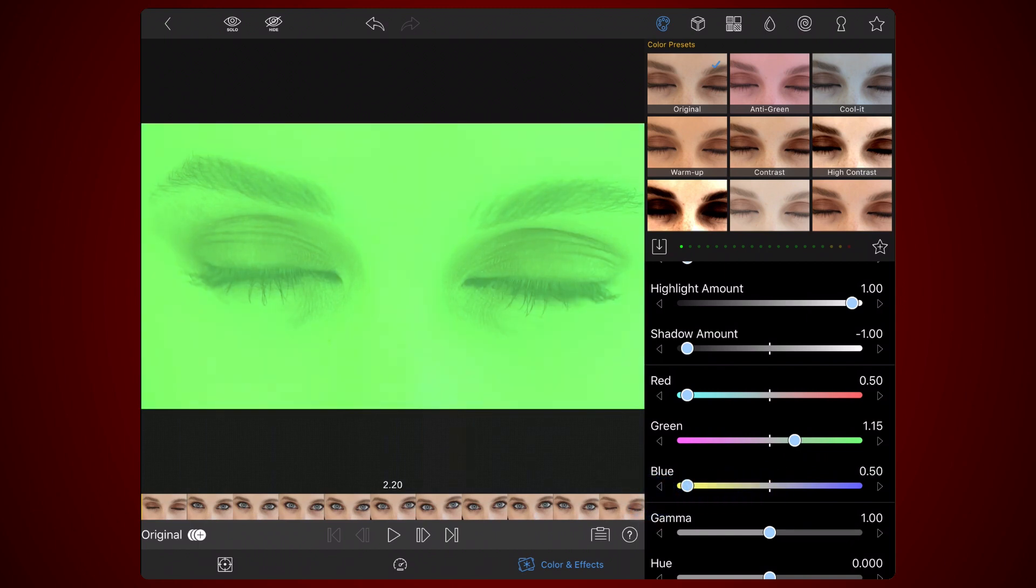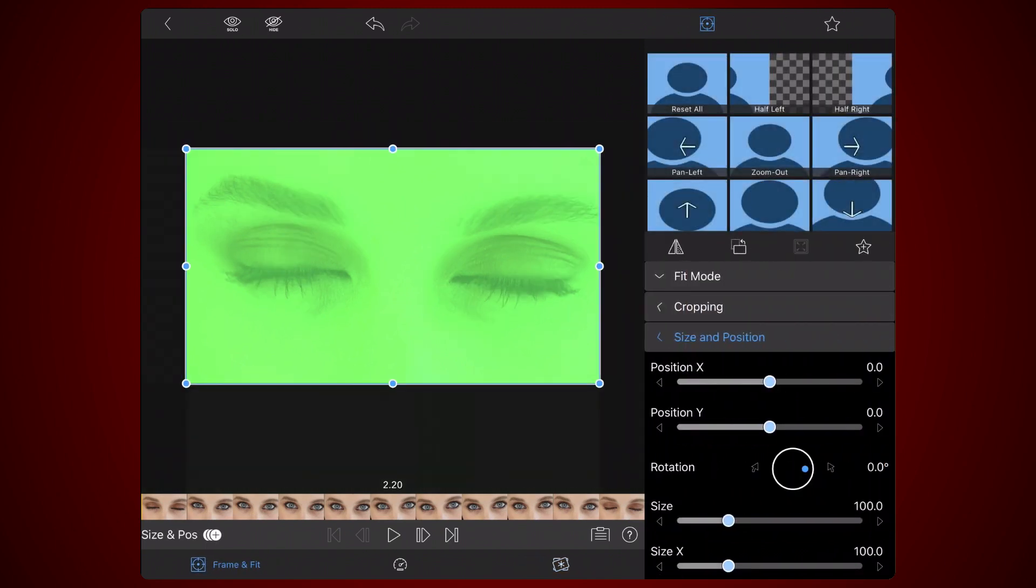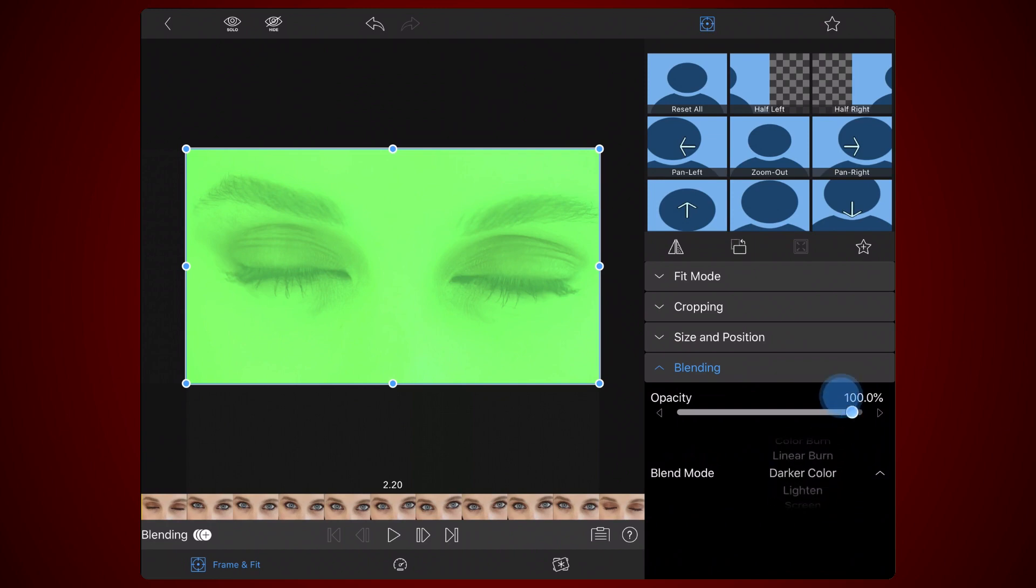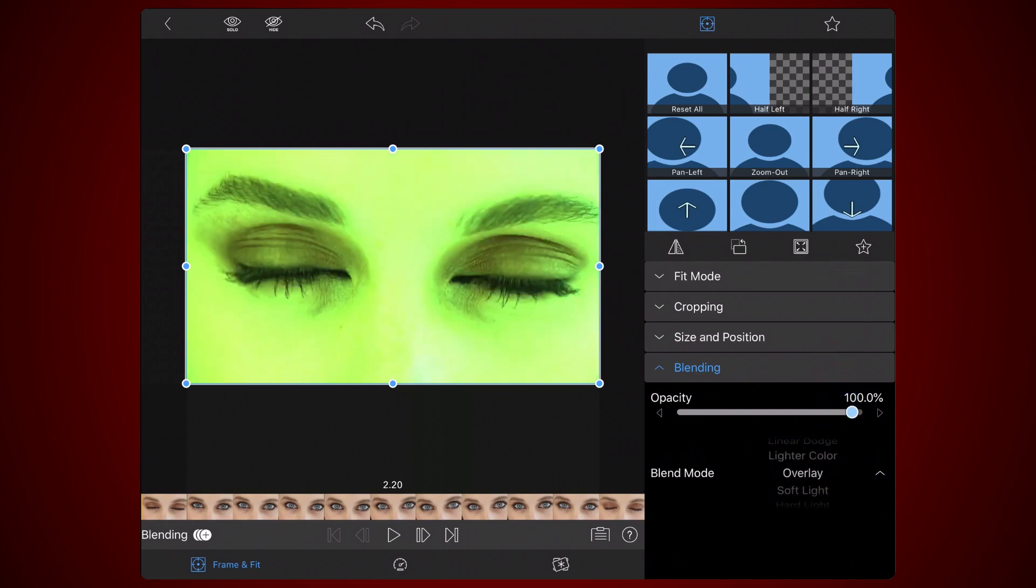Next, tap on the Frame and Fit tab. Select the Blending section, and set Overlay as the Blend Mode. Exit back to the timeline.